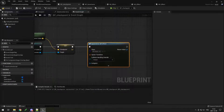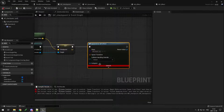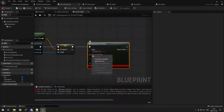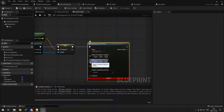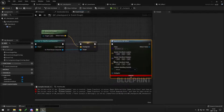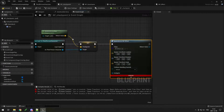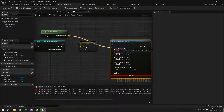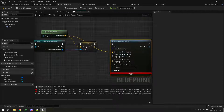If we try to compile, we get an error because we didn't set the transform. Right-click on the transform and click split struct pin — now you get scale, rotation, and location. We don't need rotation or scale, just the location, and we can set it to the actor location.